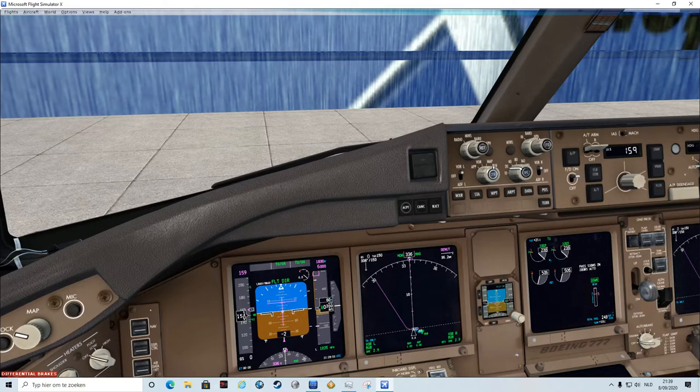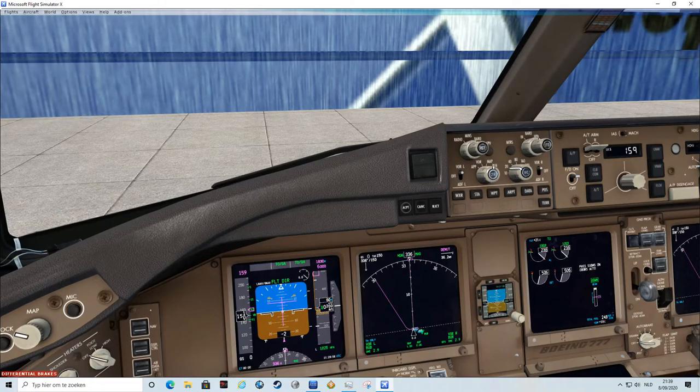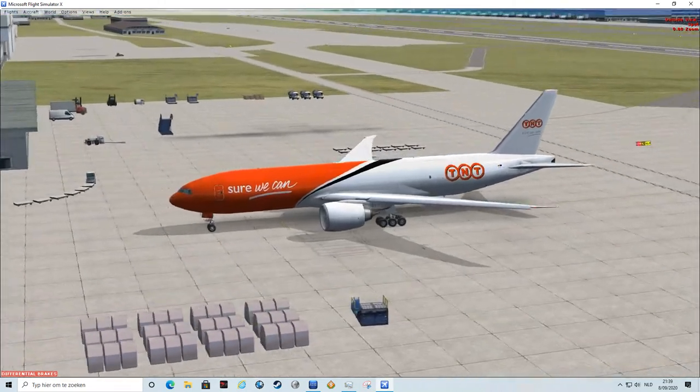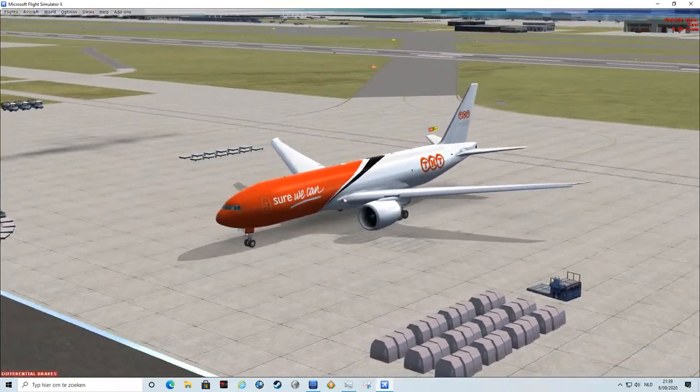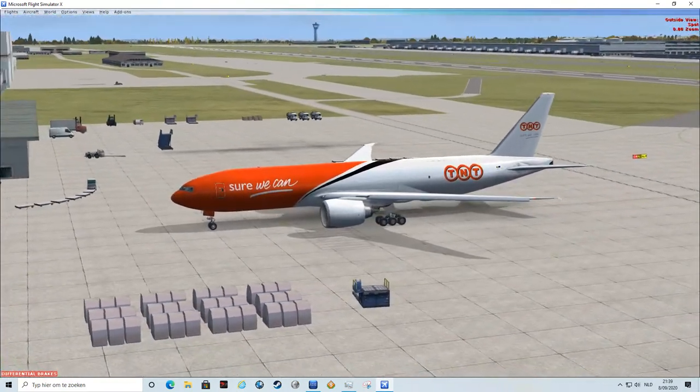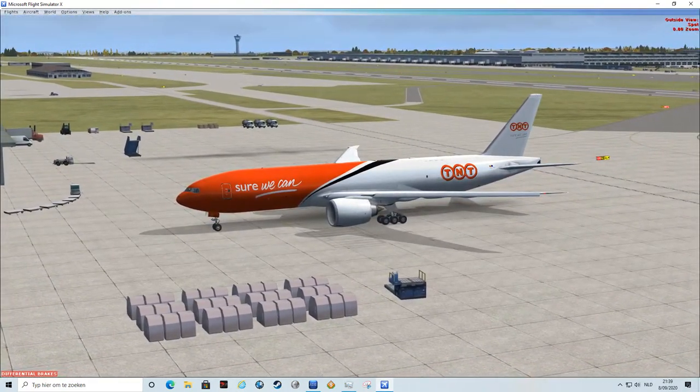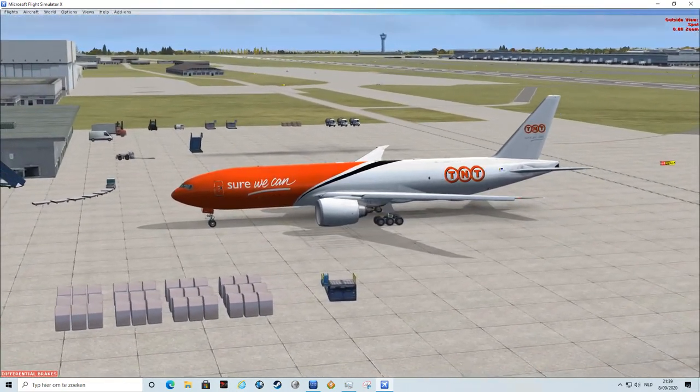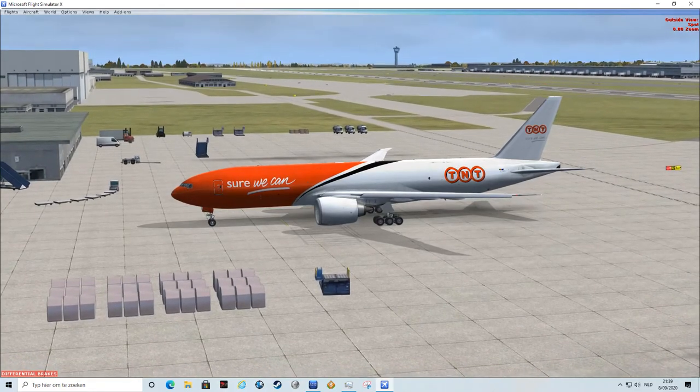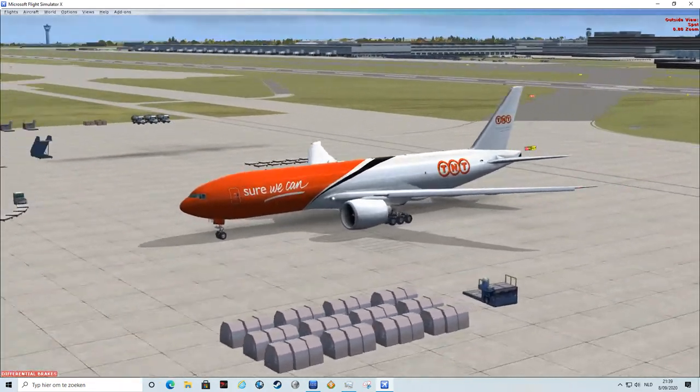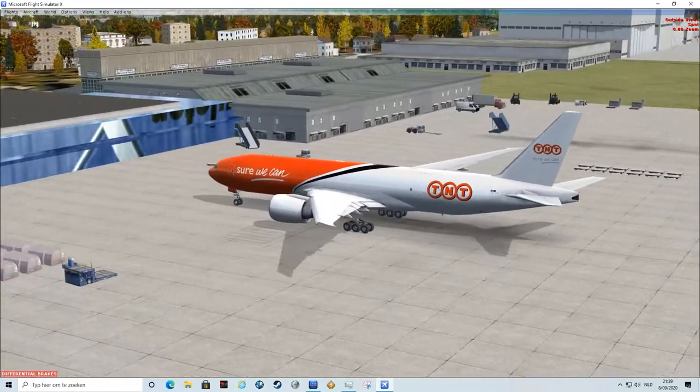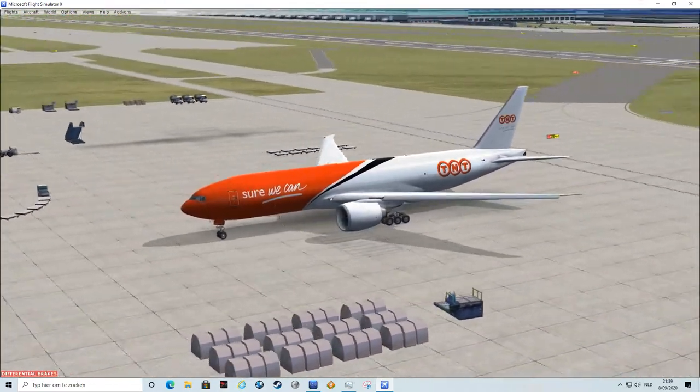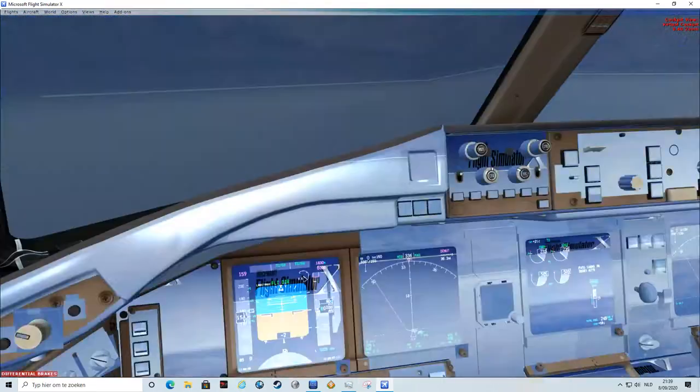Normally you taxi via November 2, then Alpha 6, and you cross runway 25 right all the way to the end of runway, at the beginning of runway 25 right, and then you take off. But this takes way too long, so I found out another very short and easy way to take off from the ramp.